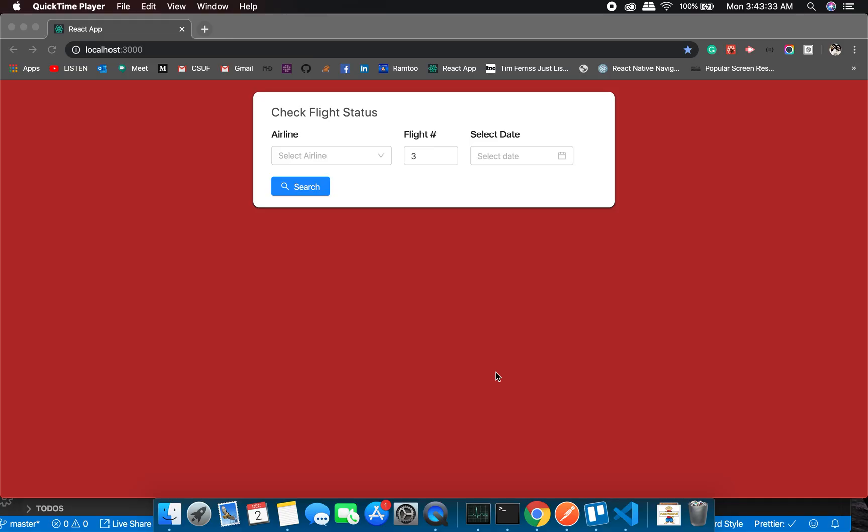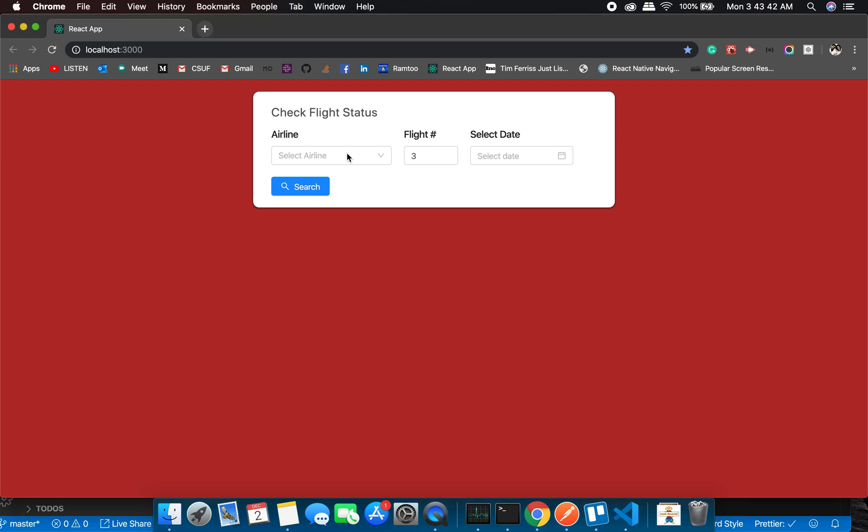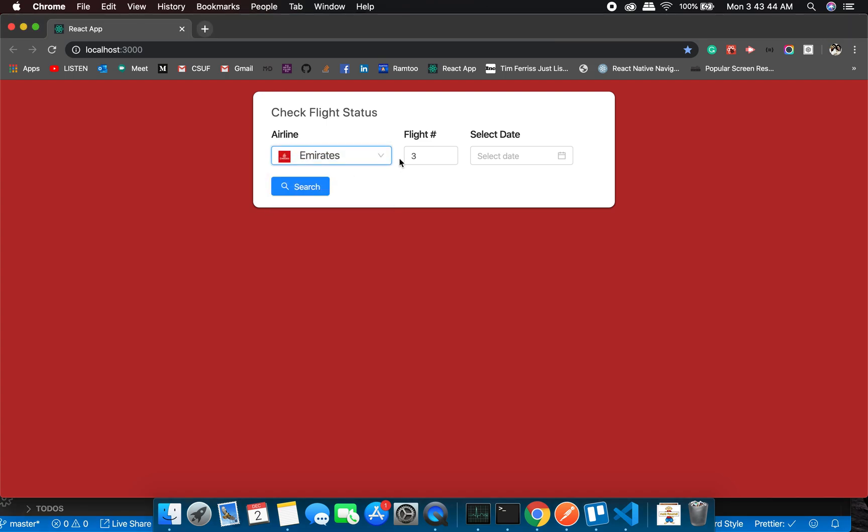Alright, so we are done with this application. That's the best part, and now we will do some black box testing. Let's do it. So let's check for Emirates. We have done it a lot of times, so let's check if we have flight number three.